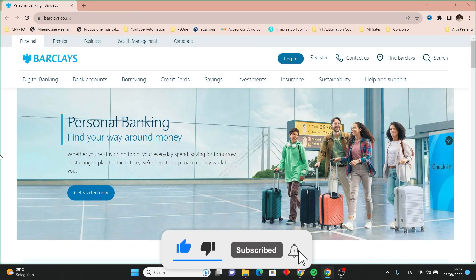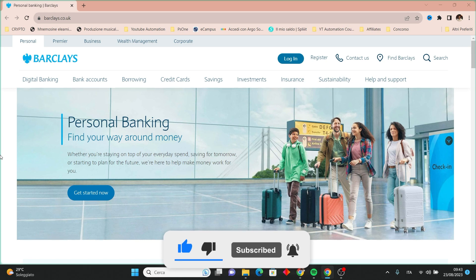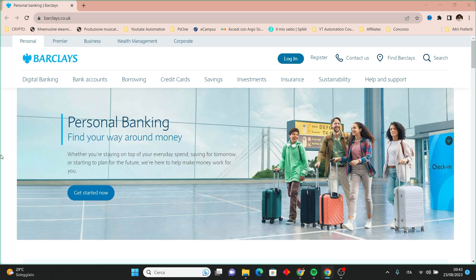Begin by launching your web browser and go to barclays.co.uk. Once on the website, locate and click the registration button positioned at the top of the screen.